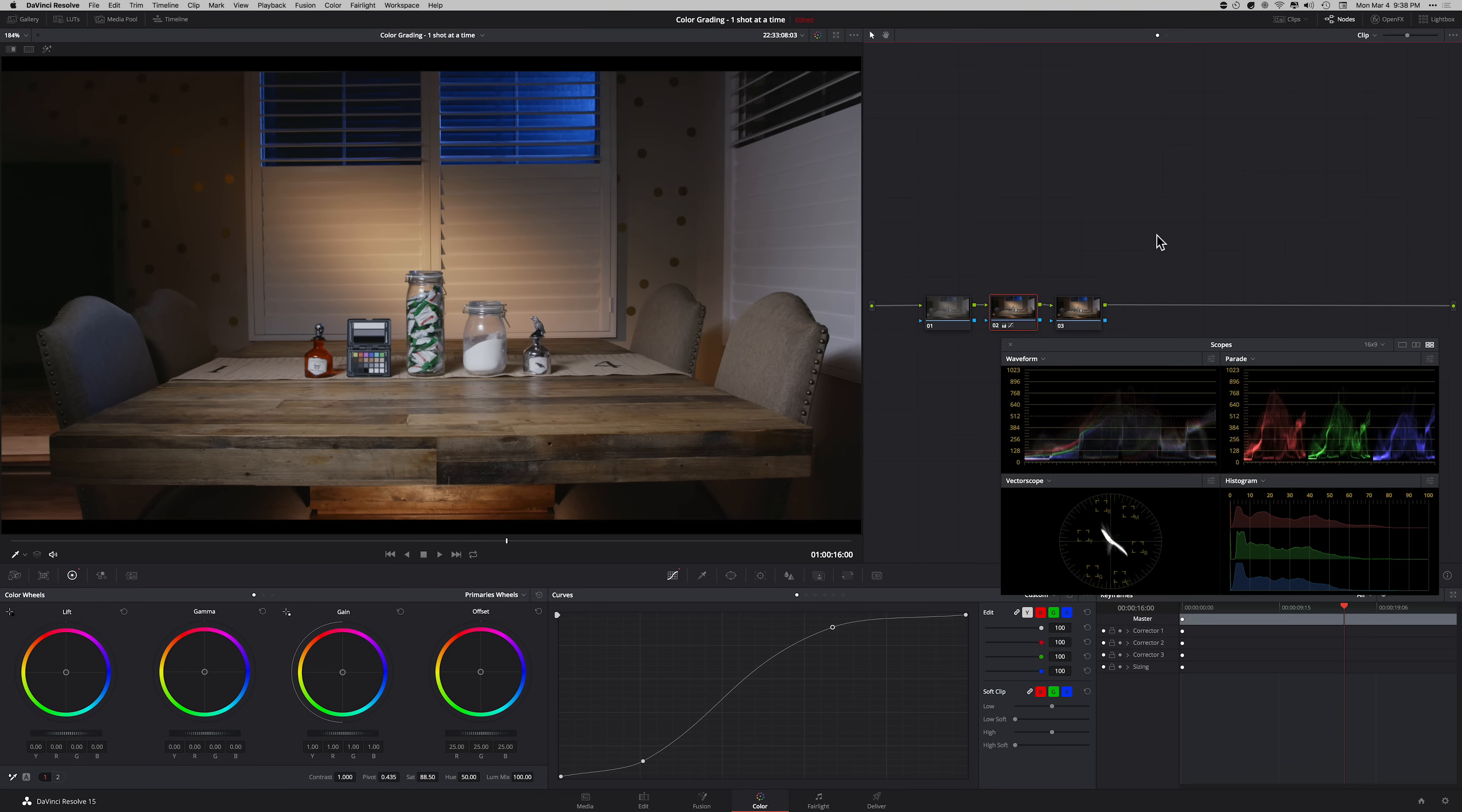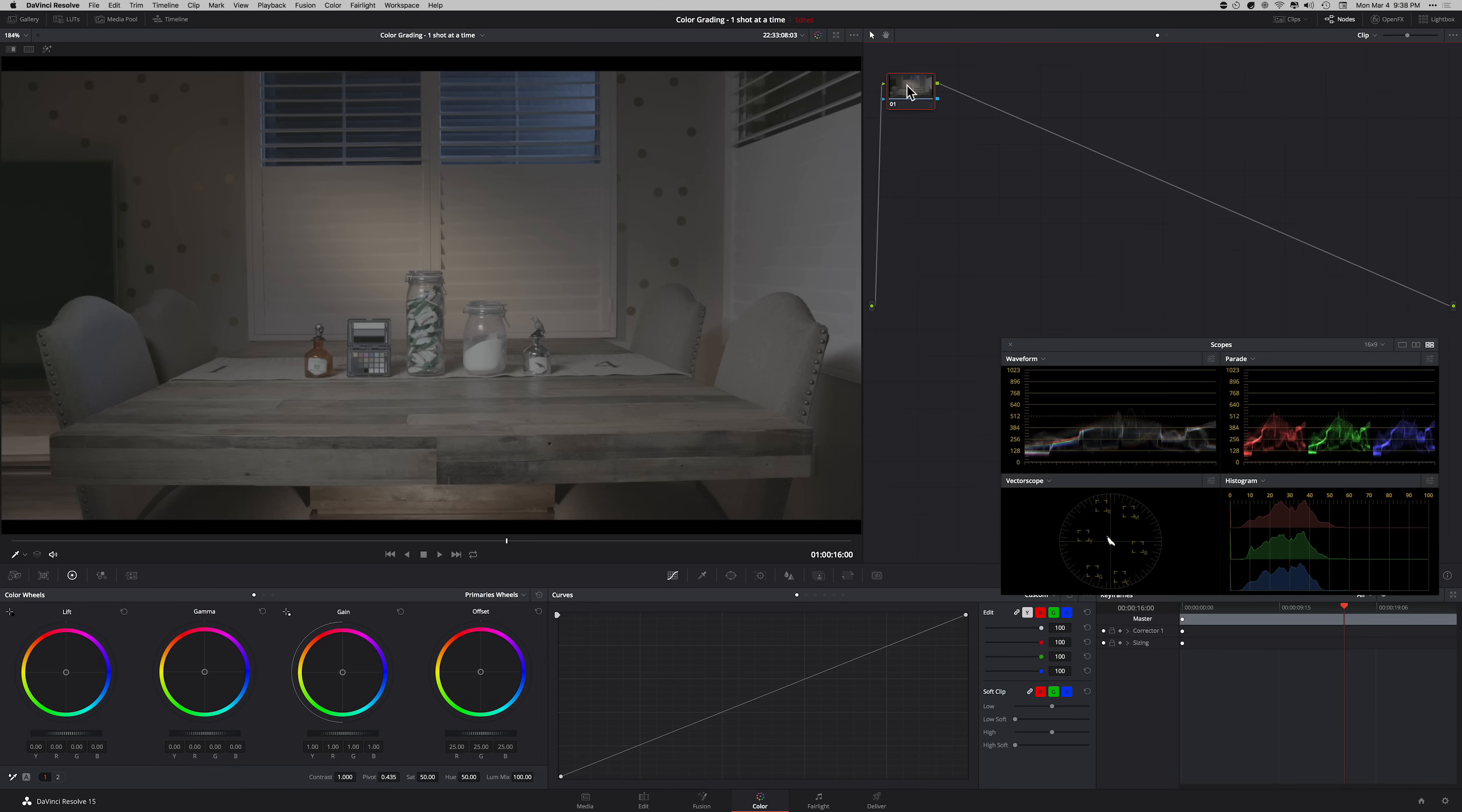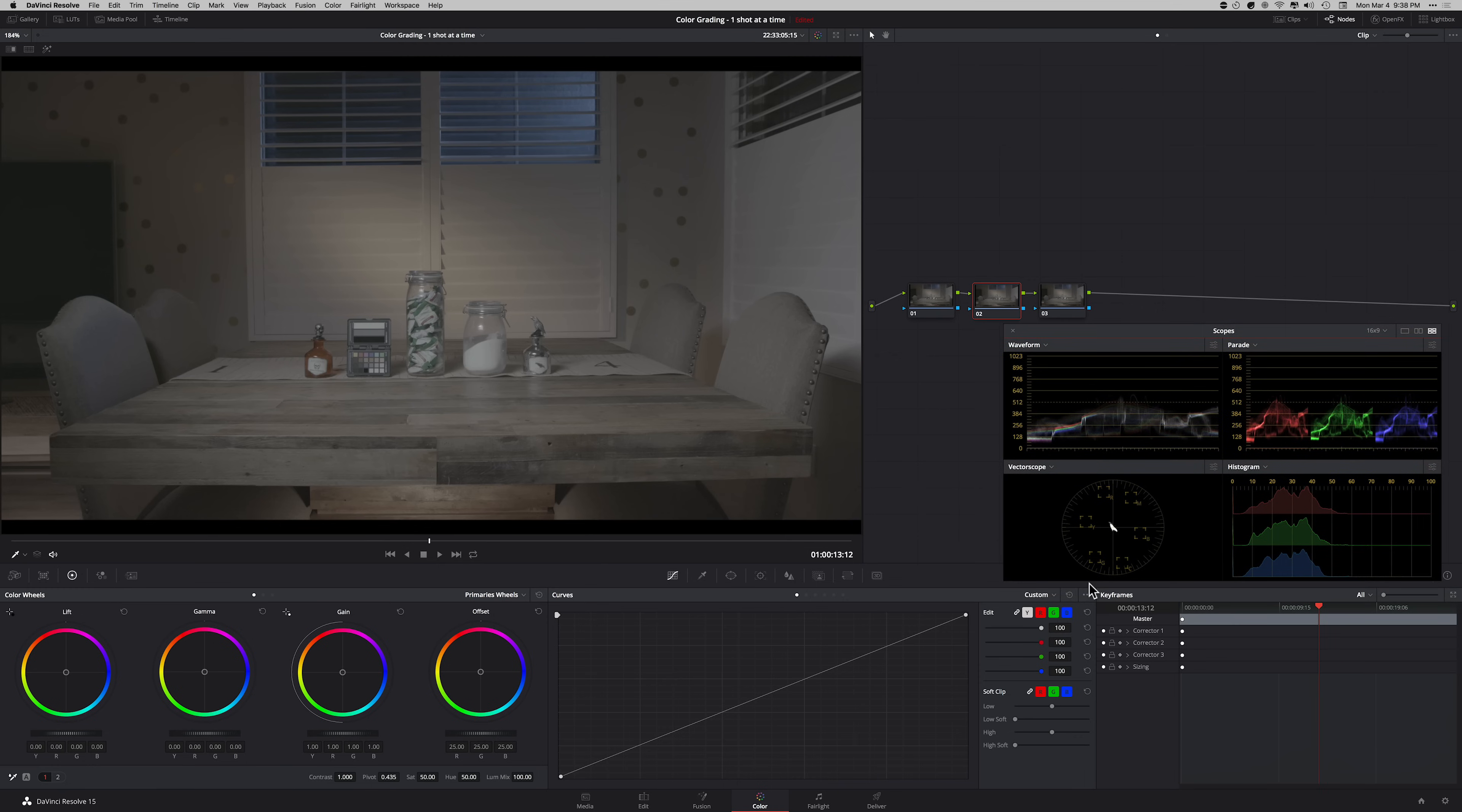Now I'm going to create another version right here. I'm gonna get rid of that. And now I'm going to show you my preferred method. What you need to do here is click on these three dots and you got to turn on editable splines.